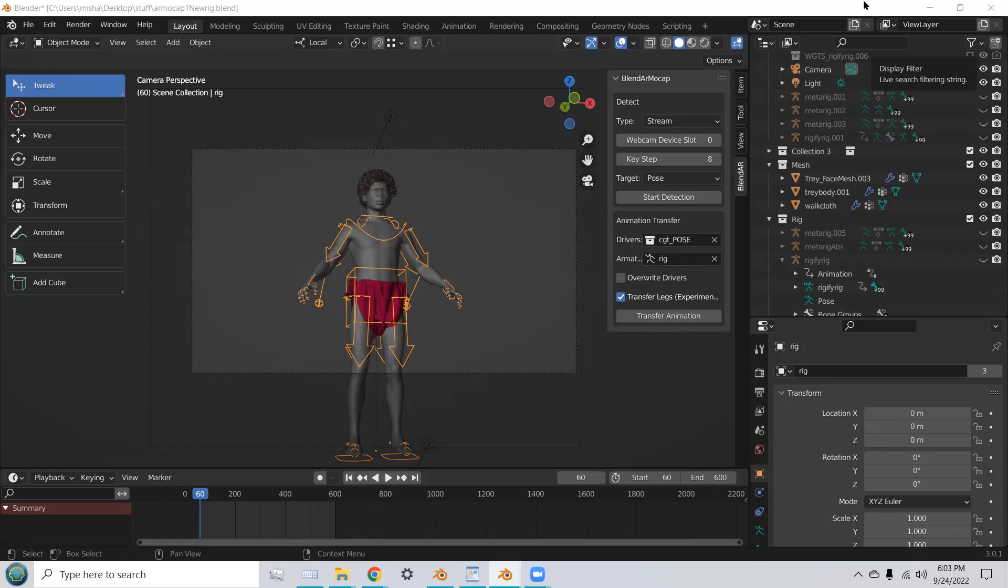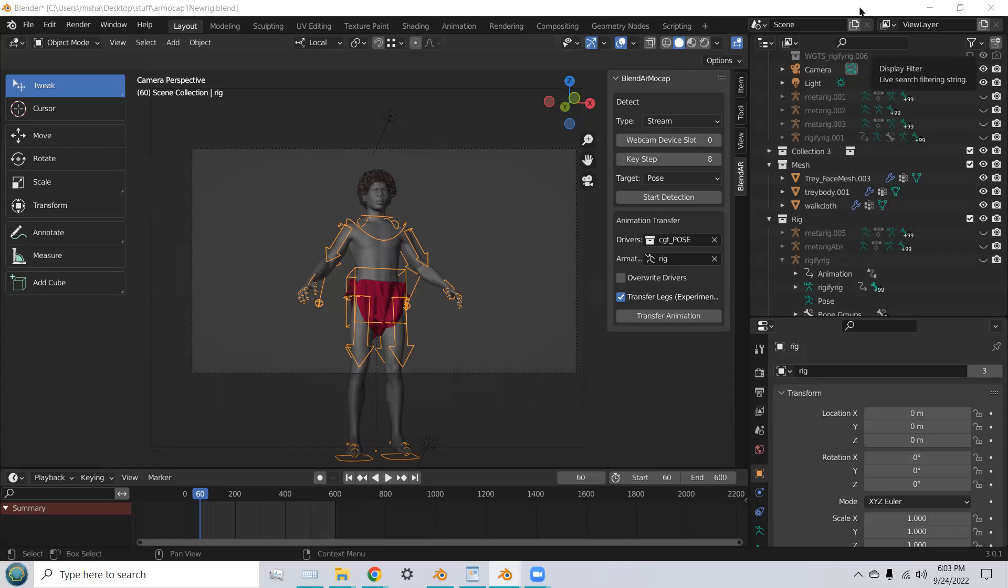In order to download the BlendAR MoCAP add-on, you need to go to the location which I've listed below, and download the zip file.